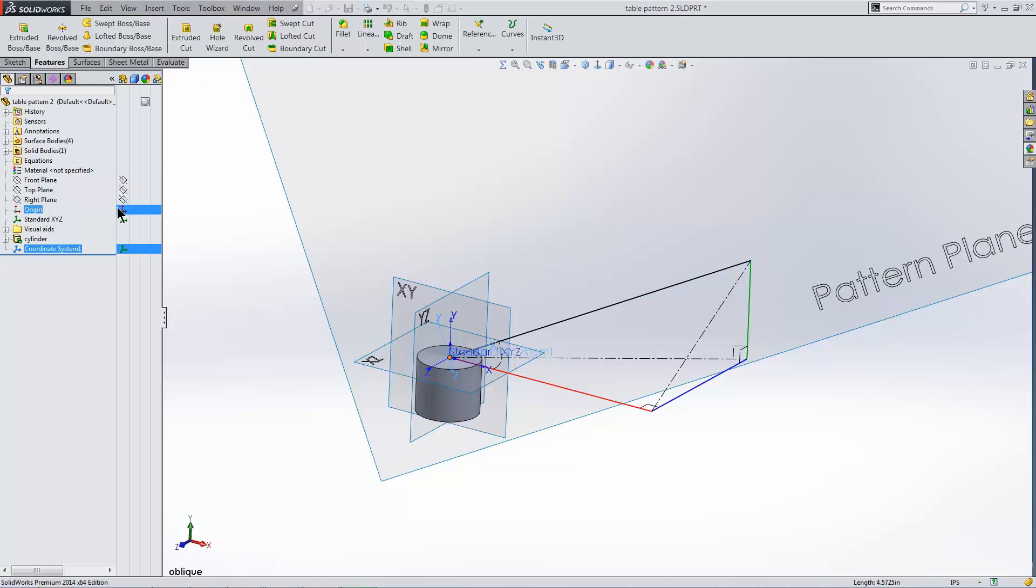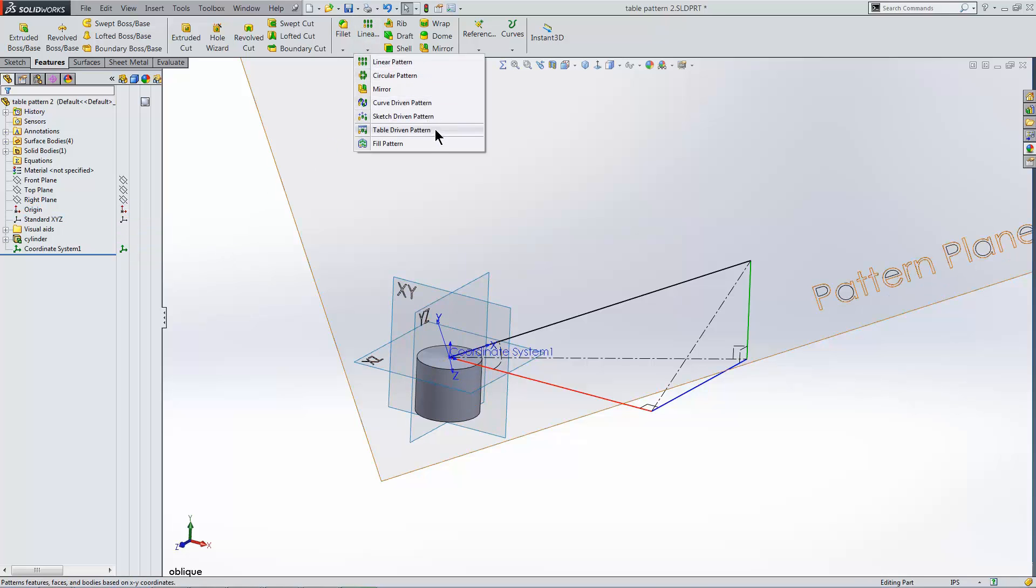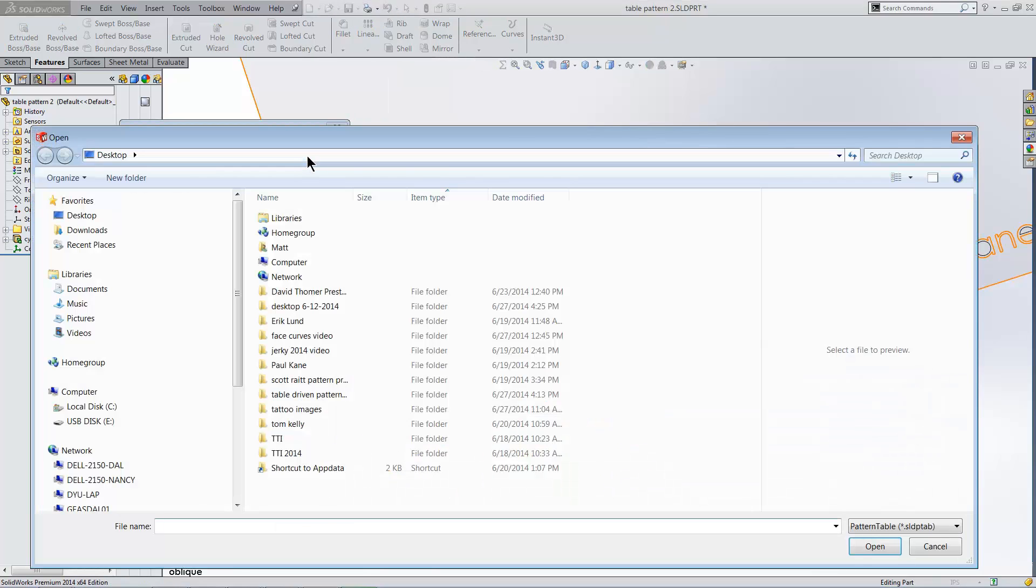For clarity, I'll hide the coordinate system I created that shows the global XYZ directions. Now I launch the table-driven pattern. And in the dialog, I use the Browse button to locate and designate the text file of pattern coordinates.